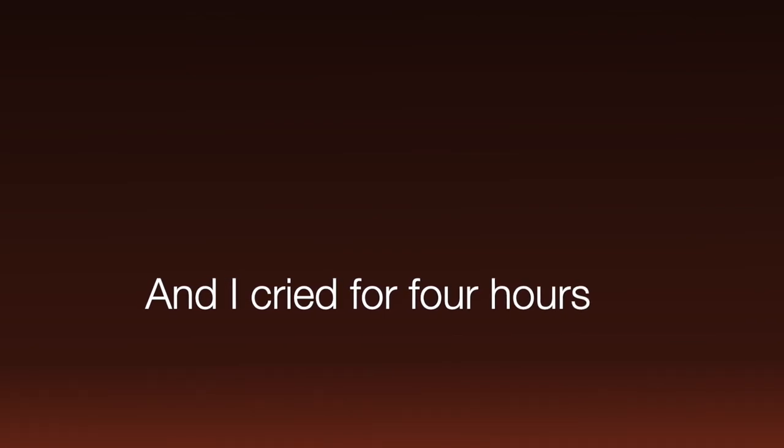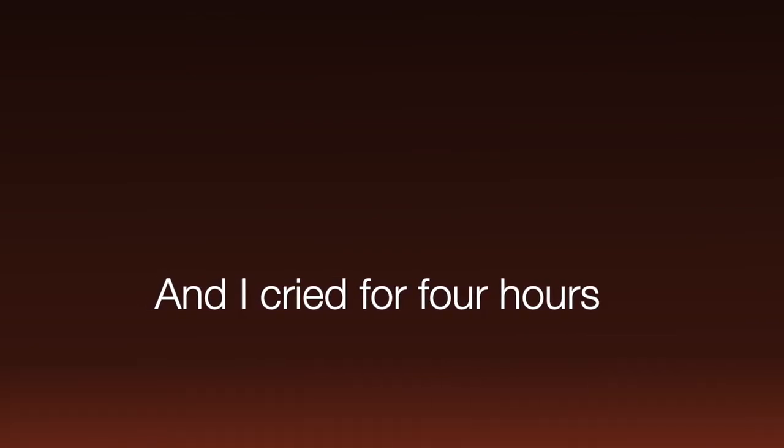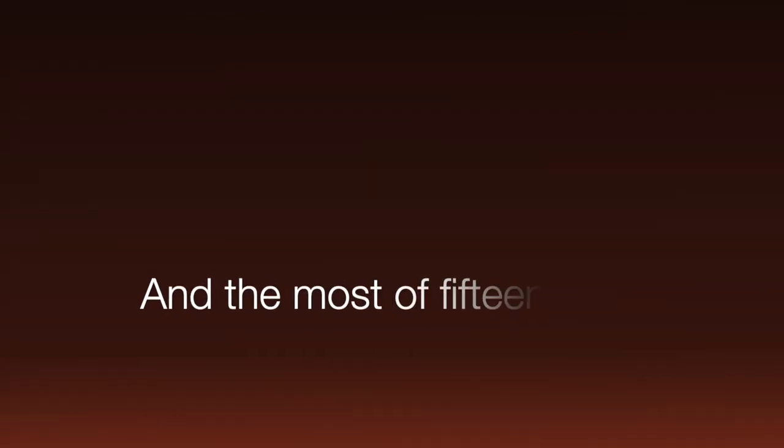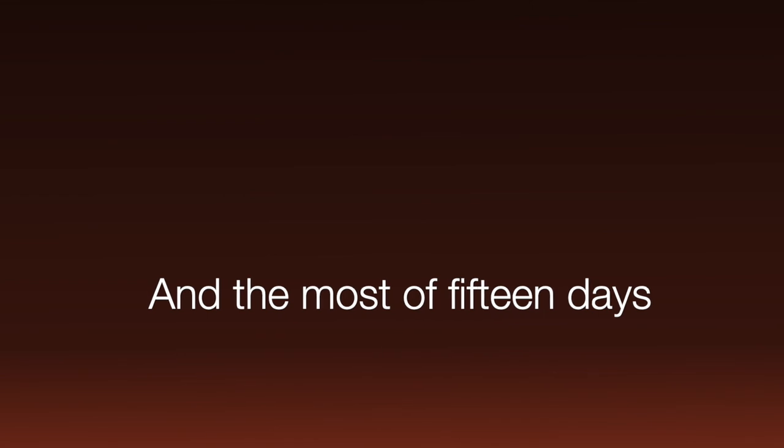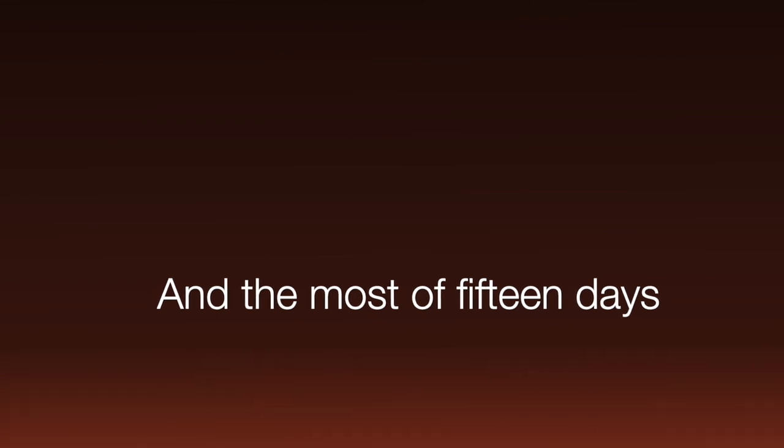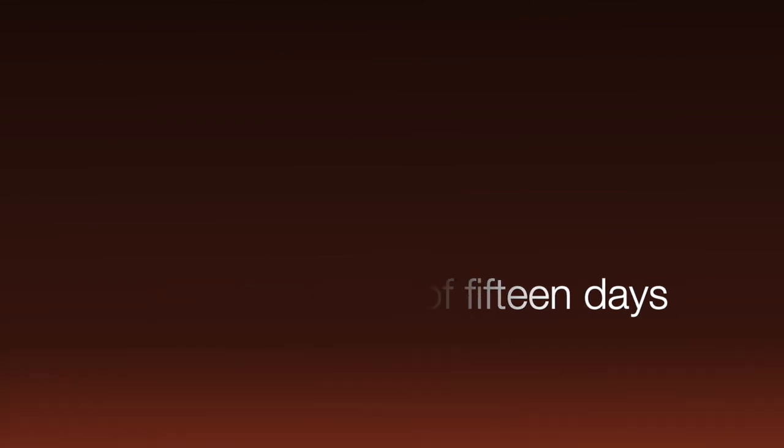And I cried for four hours in the last fifteen days. Soon I'll find ways not to cry over you.